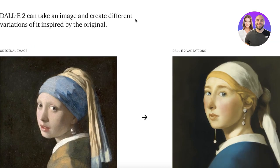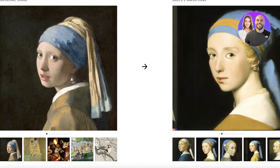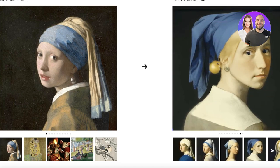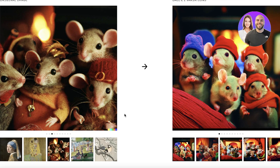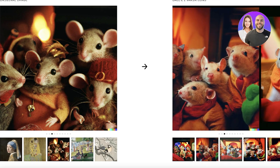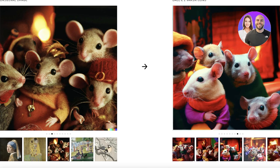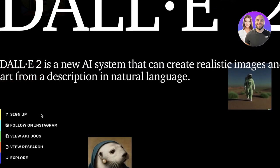With DALL-E 2 there are also other features like creating variations inspired by an actual image. So you can create a variable art version of a simple image. We have the 'Girl with a Pearl Earring' and if we want to create variations of that, you can see it has created multiple different variations. You can also see multiple different AI versions — realistic versions, animated versions, and so on. You have a lot of creative liberty with what you might want to do with AI.